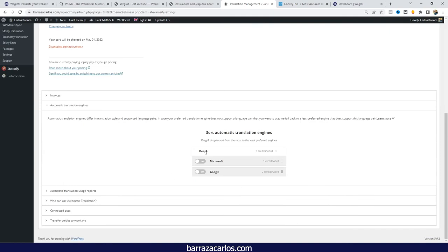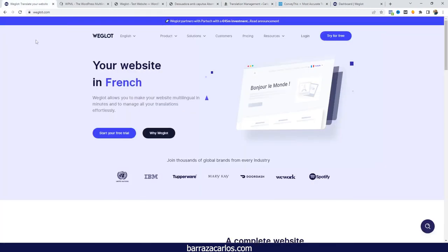In WPML there are translation engines such as DeepL, Google, and Microsoft that you can select to help with automatic translation. But still, this process is a little bit slower in comparison with Weglot. For fast and accurate translation, I would say Weglot is the best option.